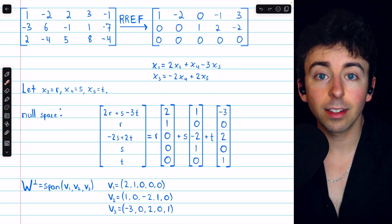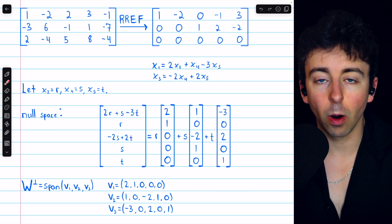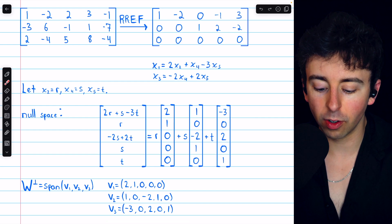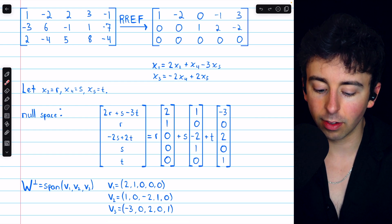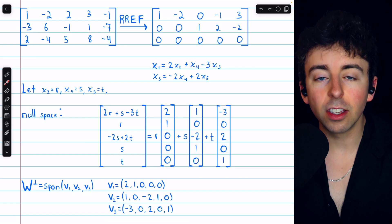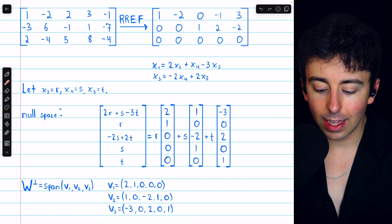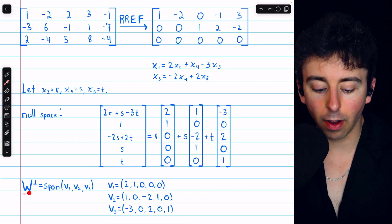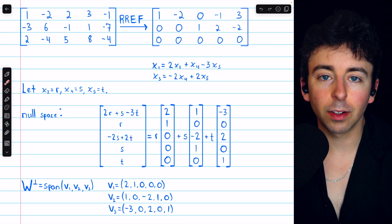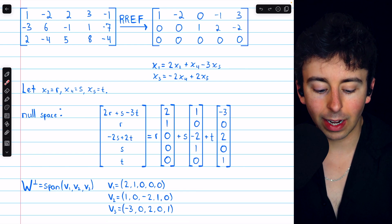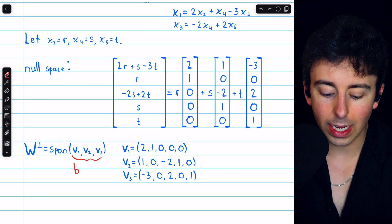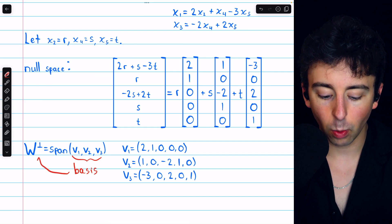The null space consists of all vectors of this parametric form, where r, s, and t are free. We rewrite this vector as a sum of three vectors, each capturing the coefficients of one arbitrary parameter. These three vectors are linearly independent and span W⊥, so they form a basis for the orthogonal complement. This process always produces linearly independent vectors, so these three vectors v1, v2, and v3 indeed form a basis for W⊥.